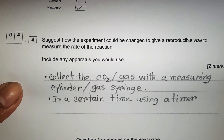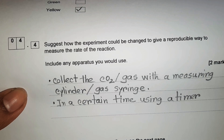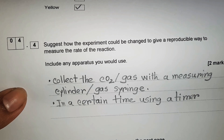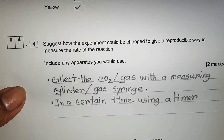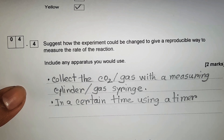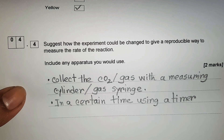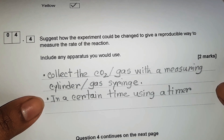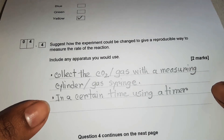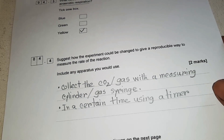Suggest how the experiment could be changed to give a reproducible way to measure the rate of the reaction, including any apparatus you would use. Answer: collect the carbon dioxide with a measuring cylinder or gas syringe, and use a timer over a set time period.